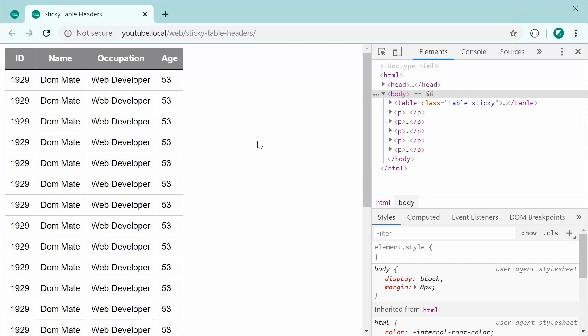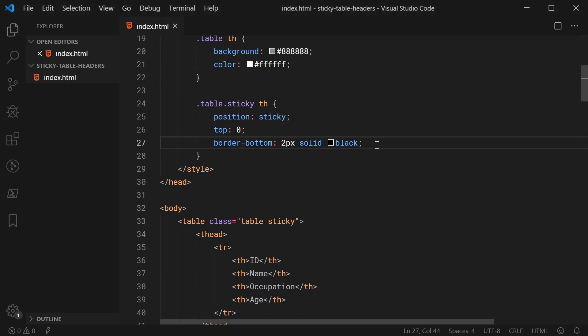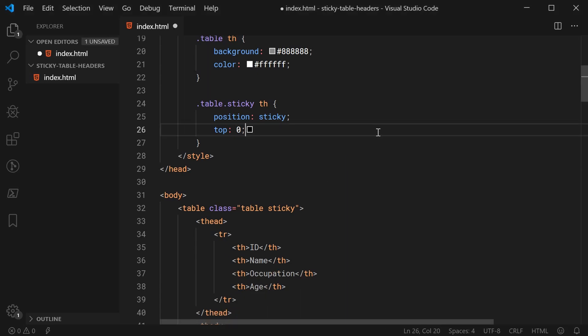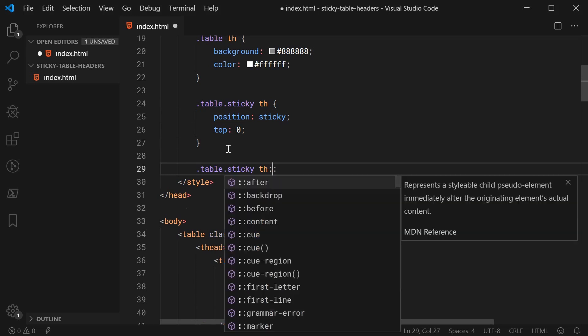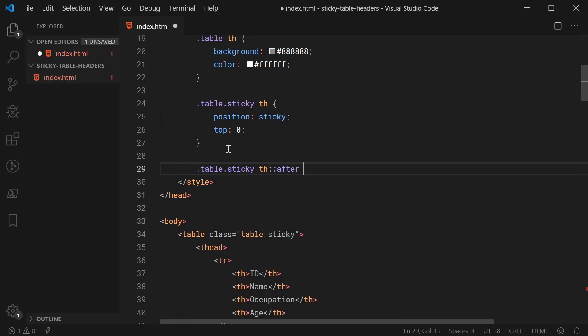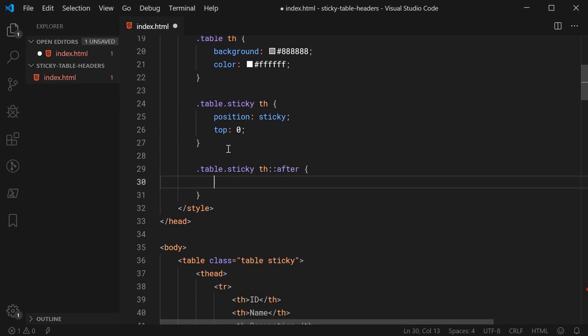So, to get around this, we're going to be creating a pseudo element after each one of the table headers. So, it's going to be really straightforward and it's quite a good and robust solution. So, back inside here, let's get rid of this and target .table .sticky. Then we're going to say colon colon after just like this to create a pseudo element for the actual border to sort of emulate it.